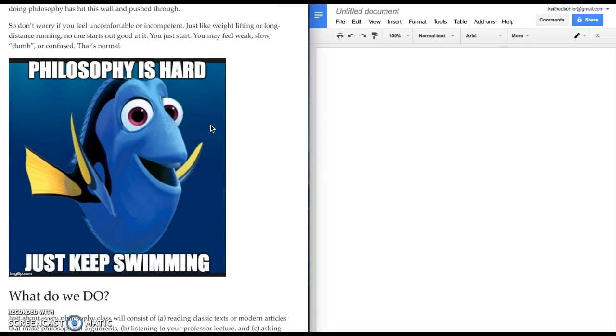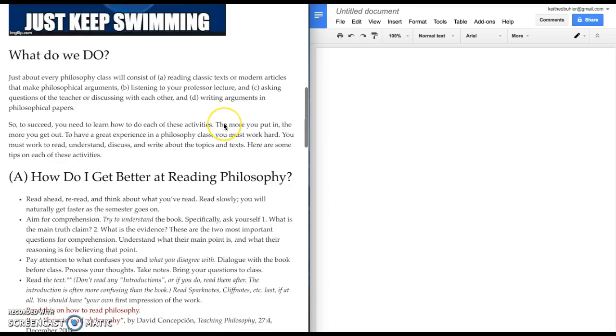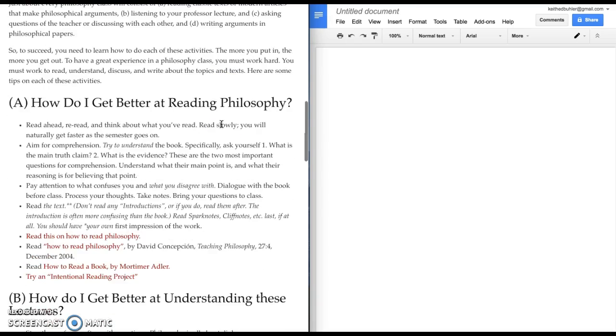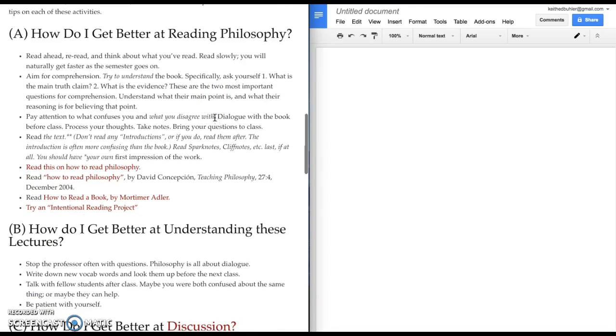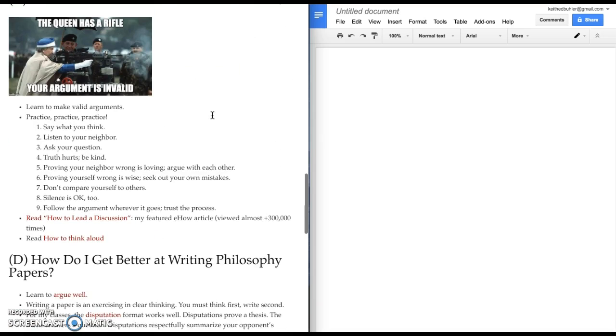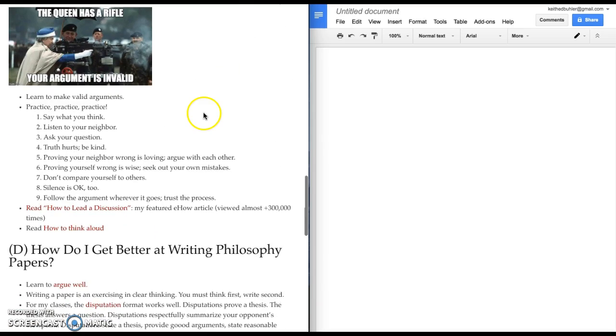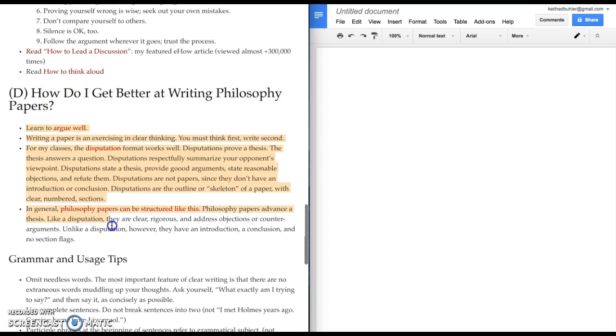Philosophy is hard, just keep swimming. Dory 2 is coming out pretty soon I think here, Finding Dory, Finding Nemo 2. How do I get better at writing philosophy papers? These are the resources regarding papers.